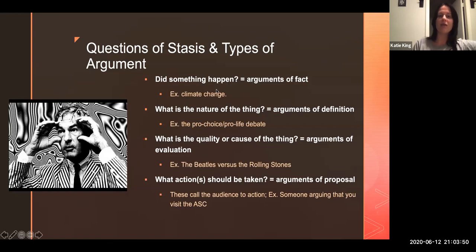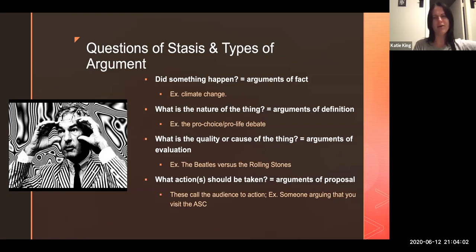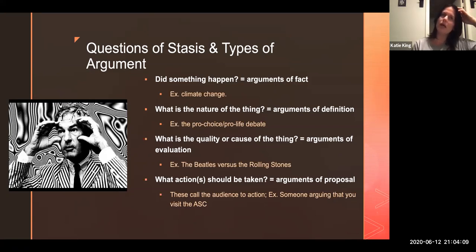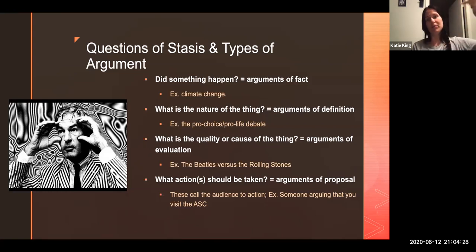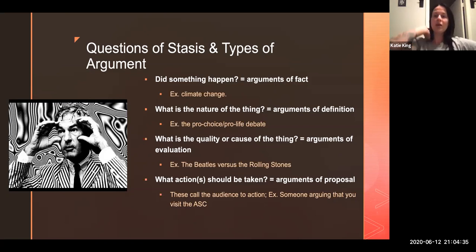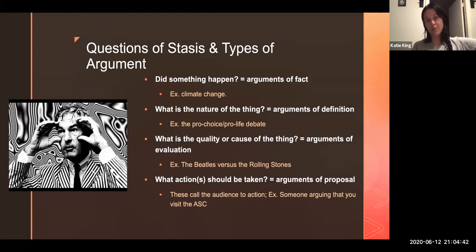I should probably update this because back in the day climate change was a little more contentious, but now we've essentially all agreed that climate change is real. So now our questions are: what caused these global climate crises? Was it the use of crude oil, the killing off of species, did this country do worse than other countries? Those lead to arguments of fact — this is a thing, this is happening.